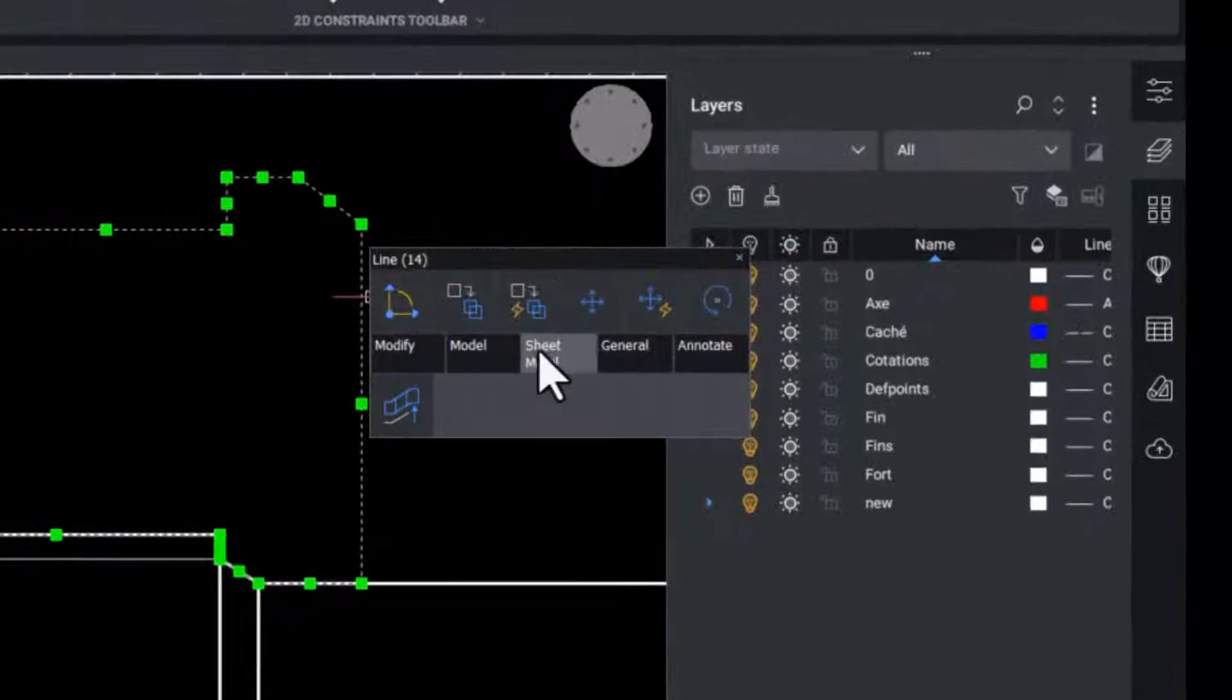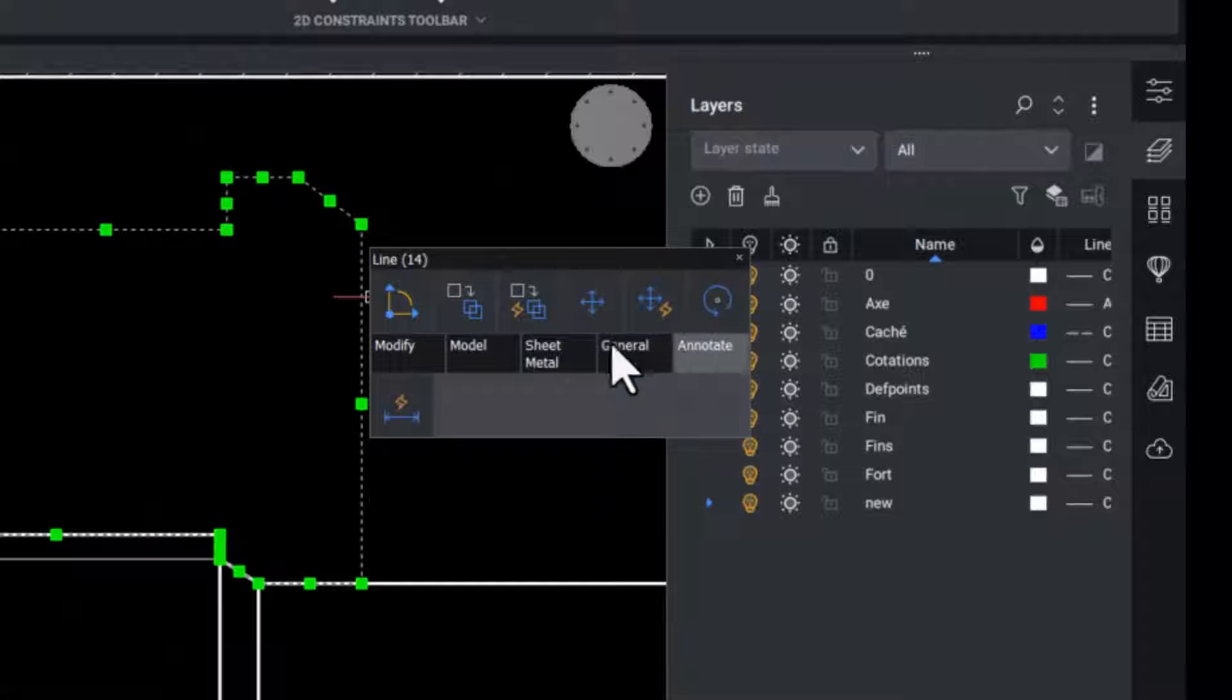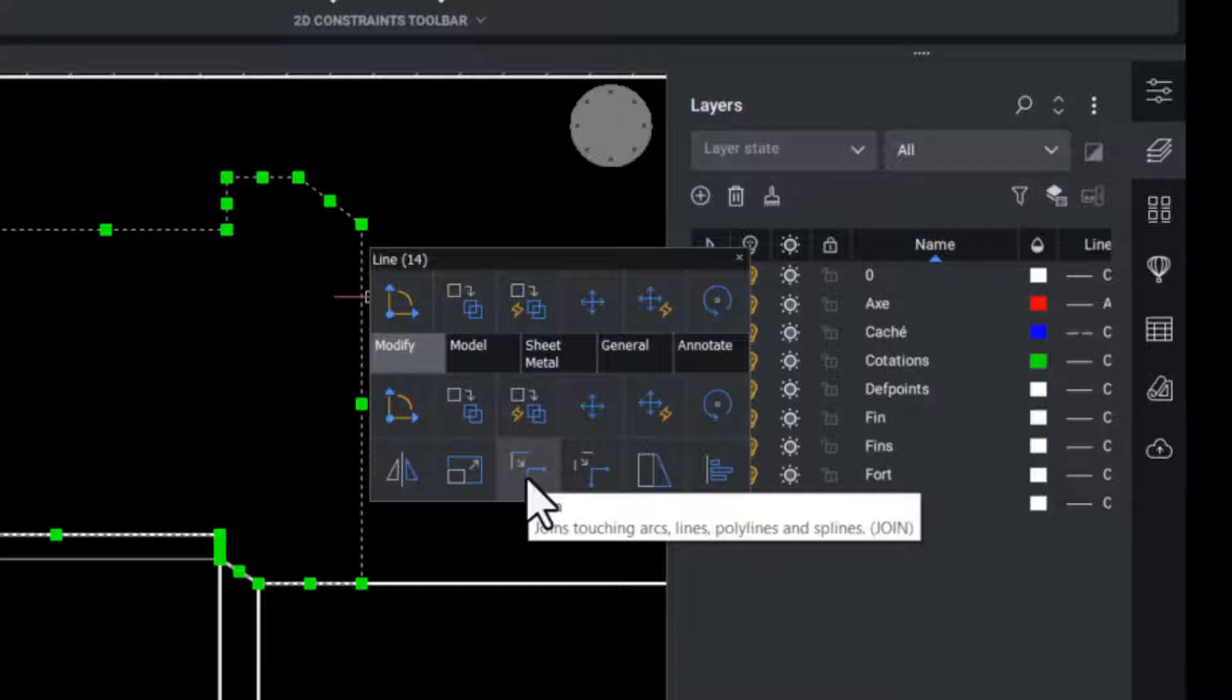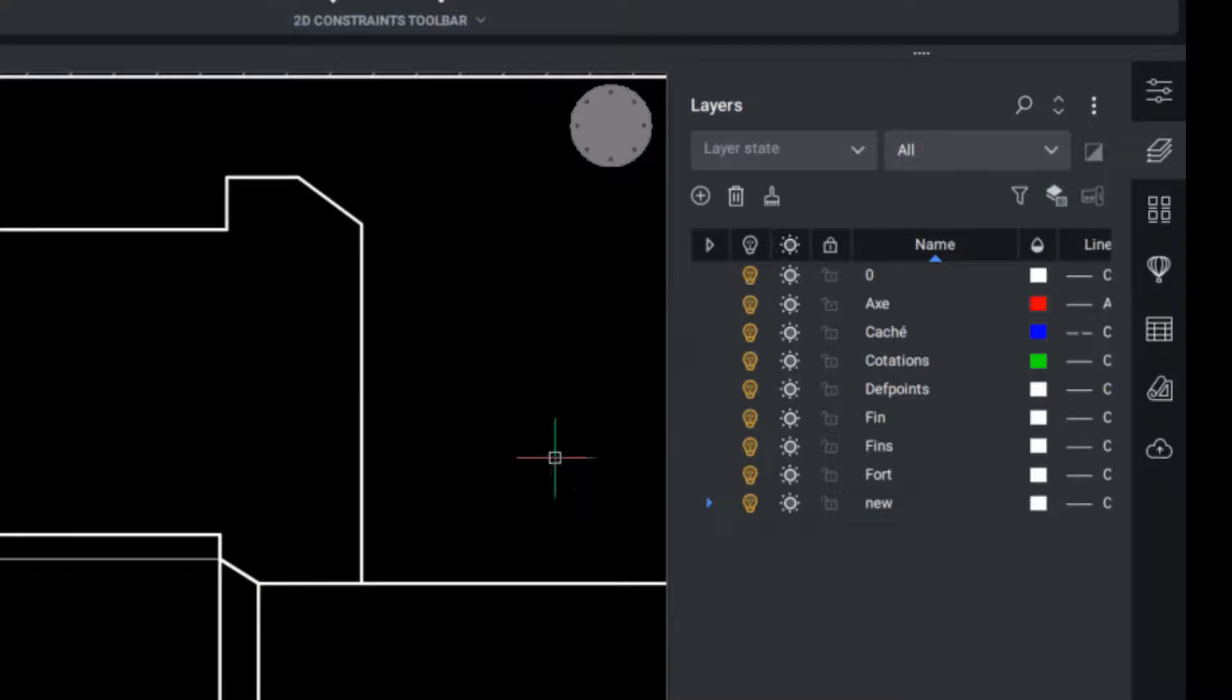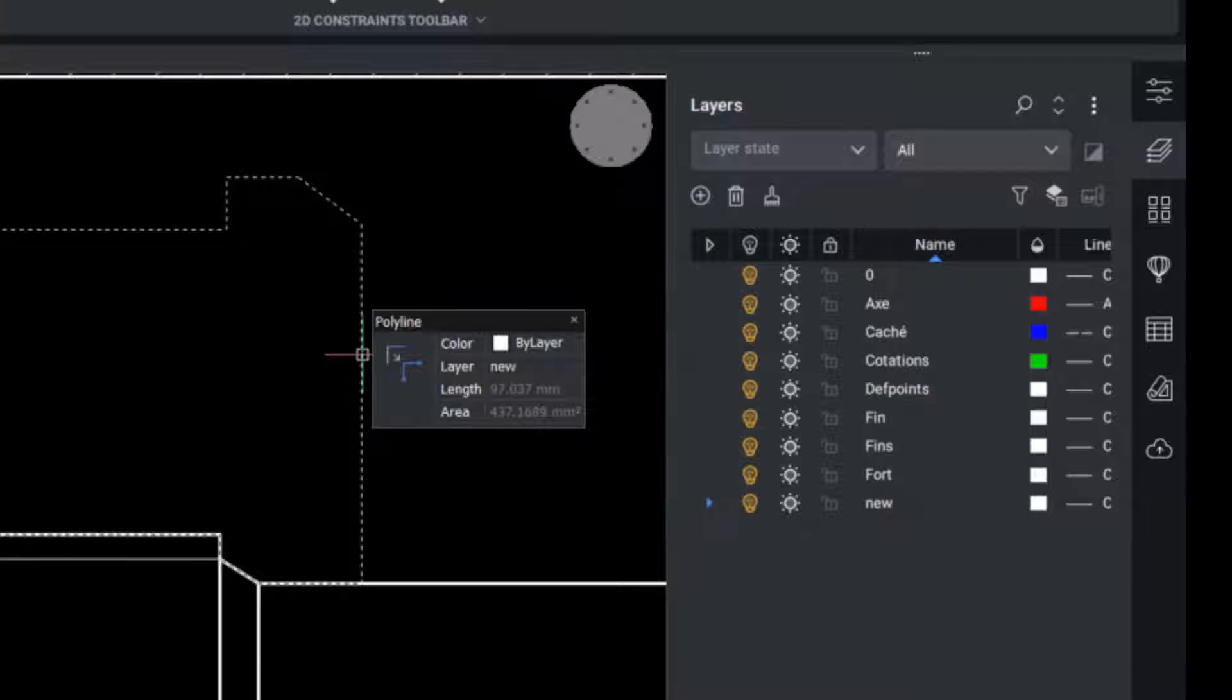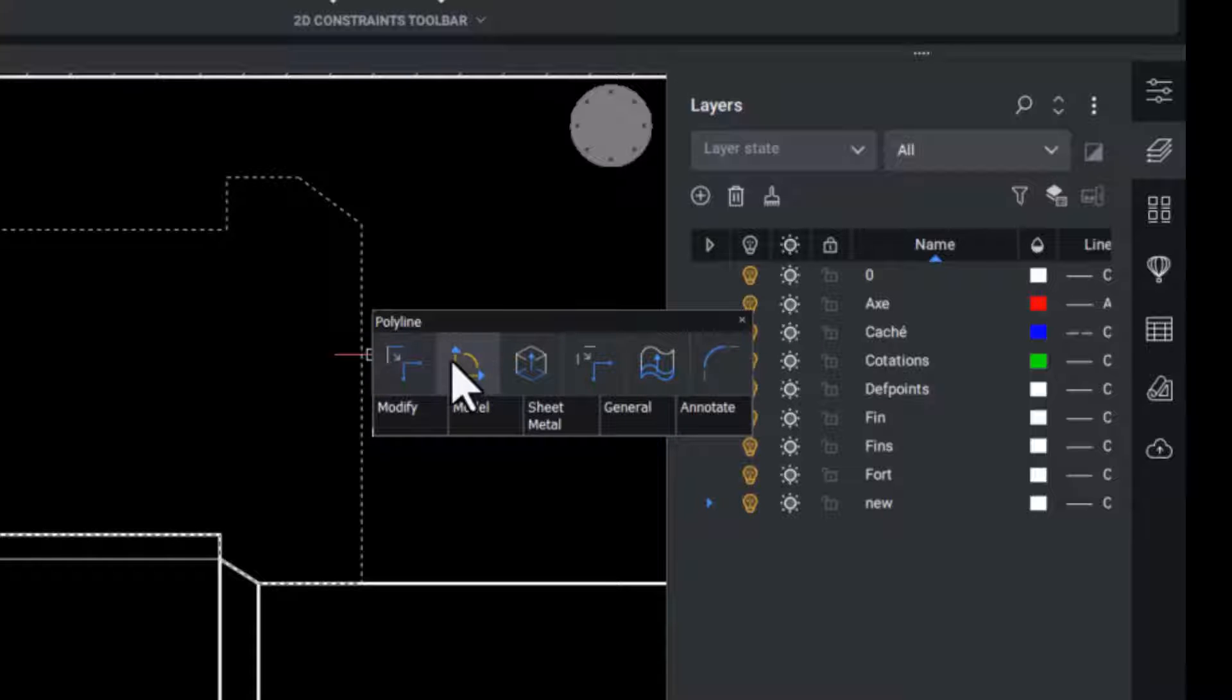The quad shown here is a unique feature to BricsCAD that speeds up your CAD workflow by putting your most used and needed commands right under your cursor. Here in the quad we are using the join tool to join the polylines used to draw the gasket and create one object.